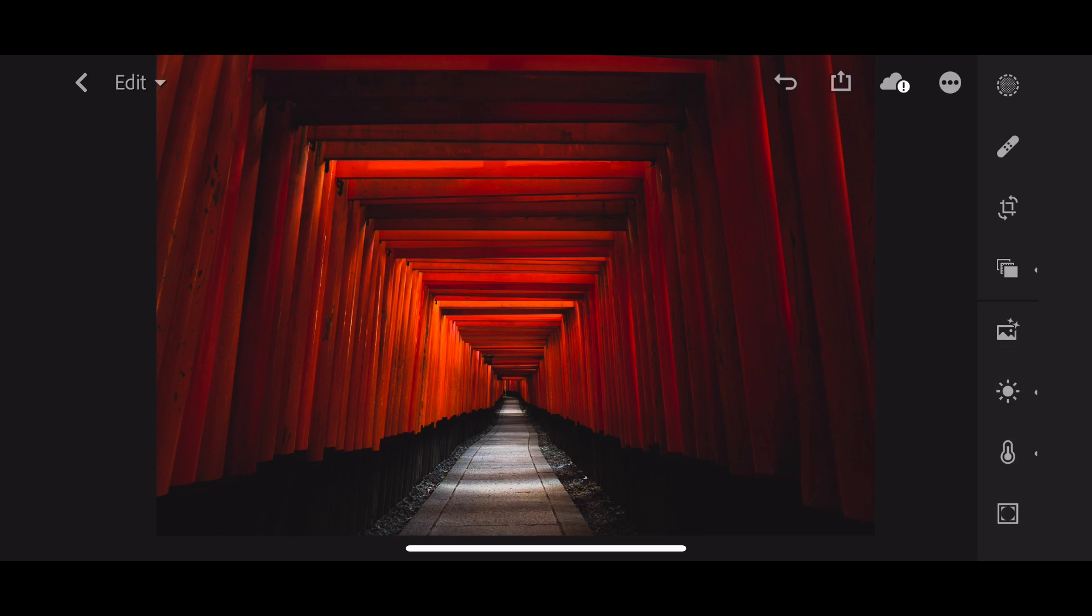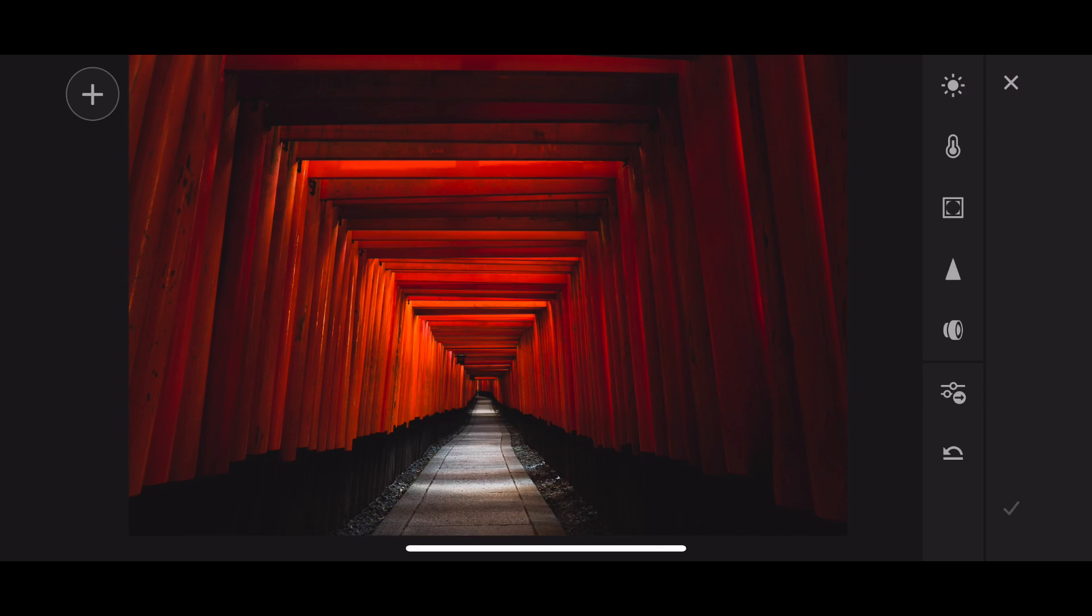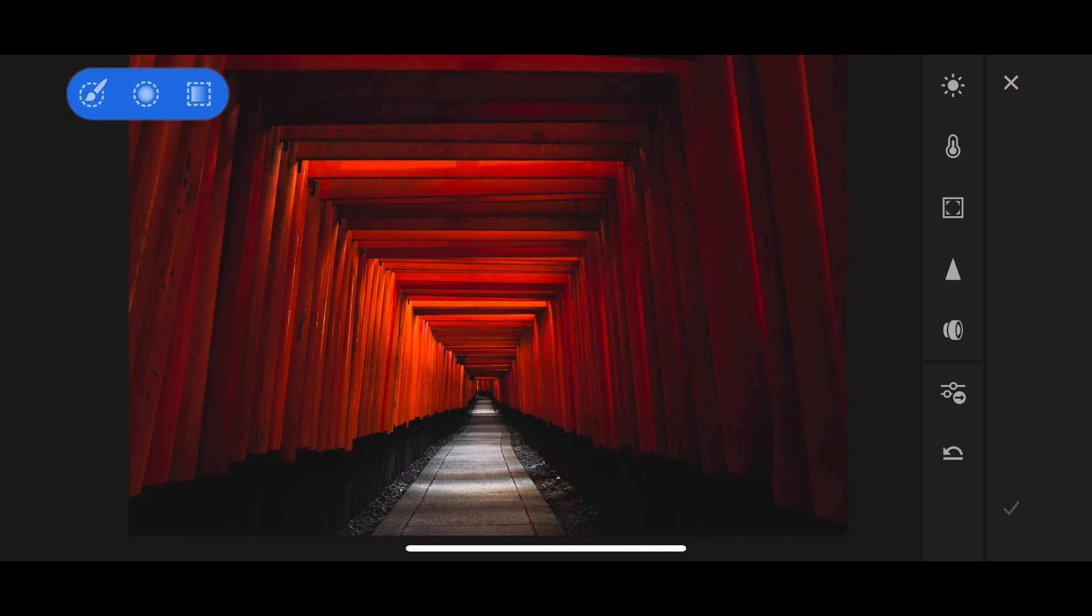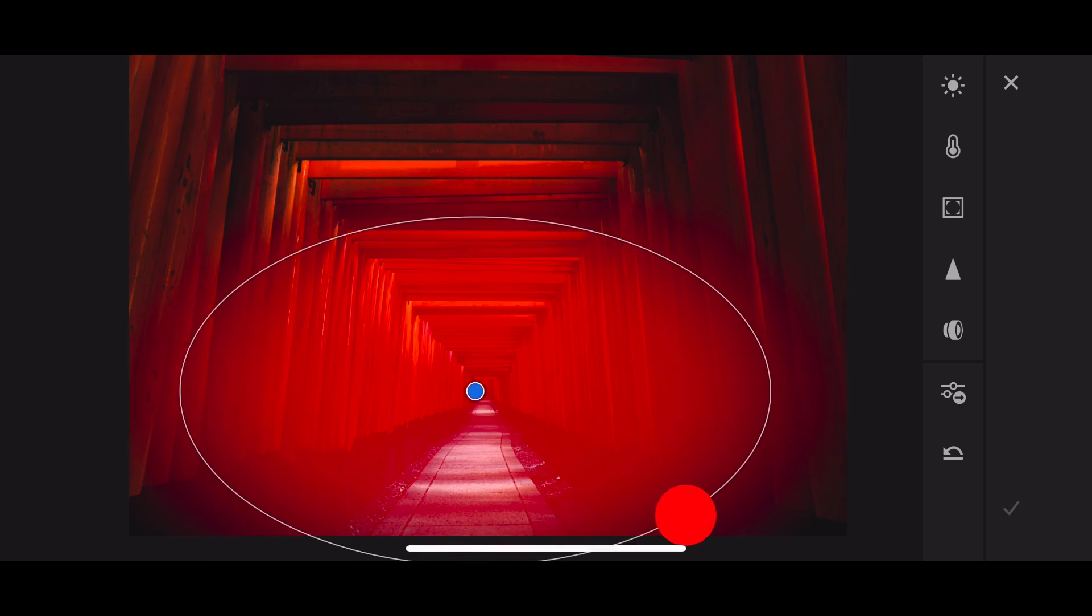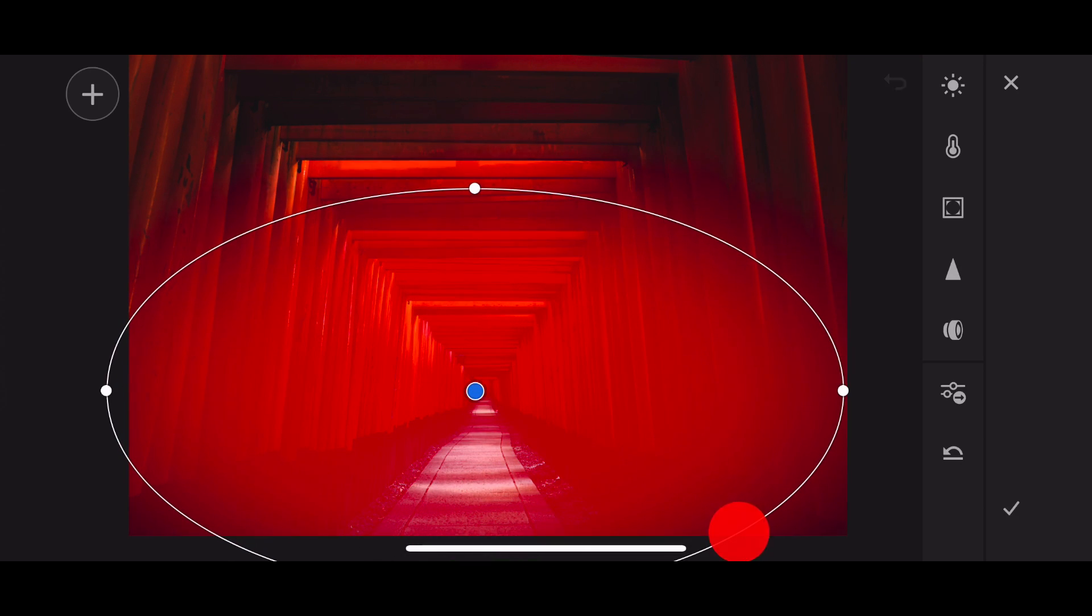So inside Lightroom CC on the iPhone, just tap the Selective Adjustment button, and then the plus button, apply a radial gradient, and start in the middle of the gate and expand outwards.